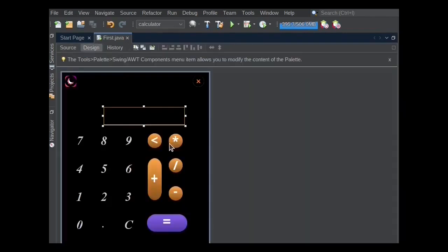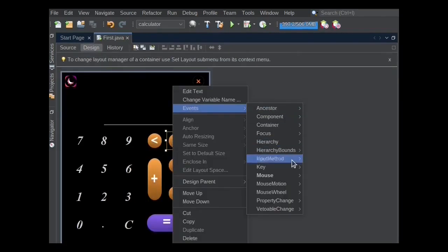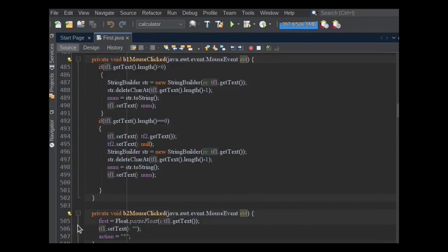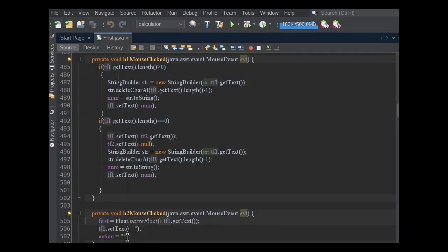To make this button actionable, I choose mouse clicked method under the mouse tab in the event menu. In this method, I used float.parseFloat method to convert string into float and get TF1's text. After getting the text, it is assigned to the first variable, which is already a float type variable. The action variable is set to asterisk.